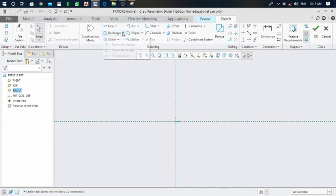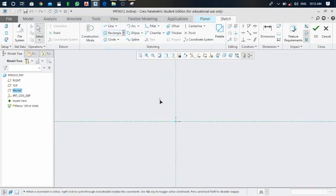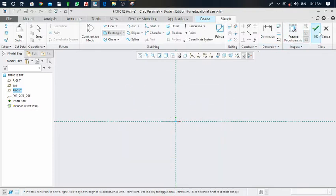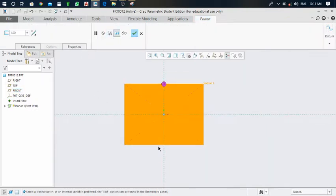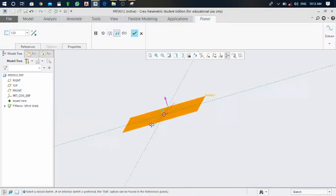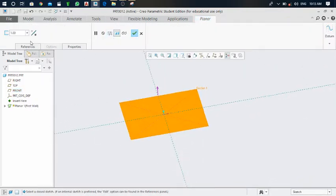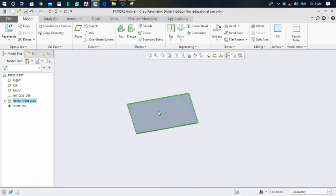Take the center rectangle and draw it from here of any dimension. Click on the green tick mark and a primary sheet is generated — a primary wall of thickness one millimeter. Make that thickness 10 millimeters and press Enter.